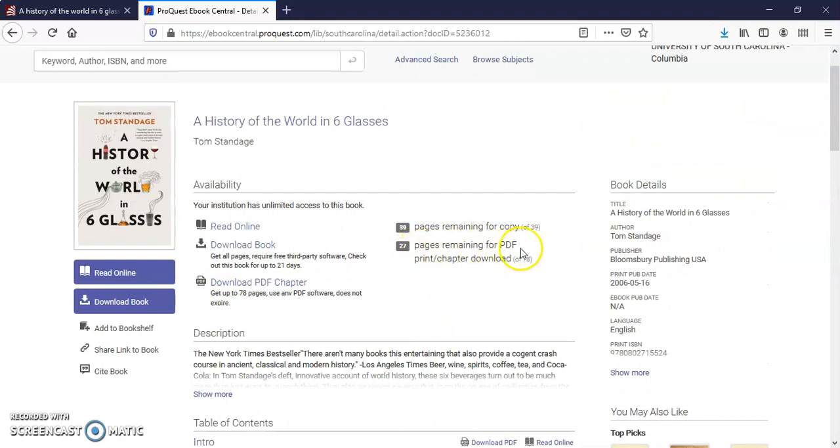At the top, you'll note that you can't download the entire ebook in one session. You'll be limited to 78 pages at a time. You'll want to wait 24 to 48 hours before trying to download additional chapters.